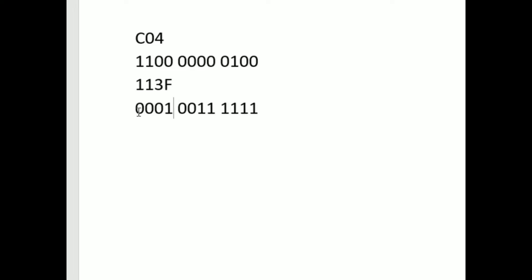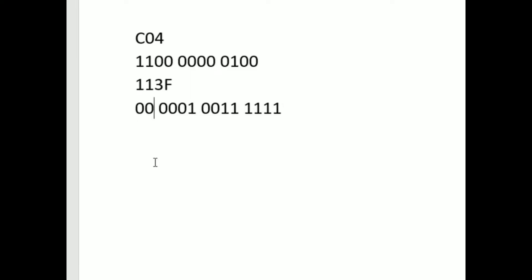But the final one, the leftmost one, is also 0001, and that makes our full binary number 0001, 0001, 0011, 1111.